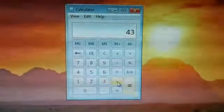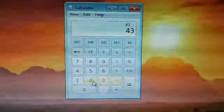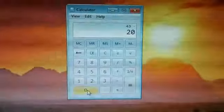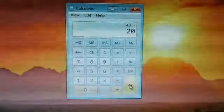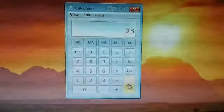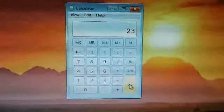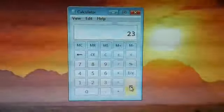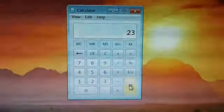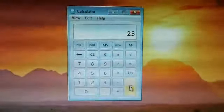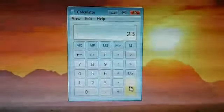43 minus 20 is equal to 23. Practice some more numerical calculations which are there in your textbook, page number 15.